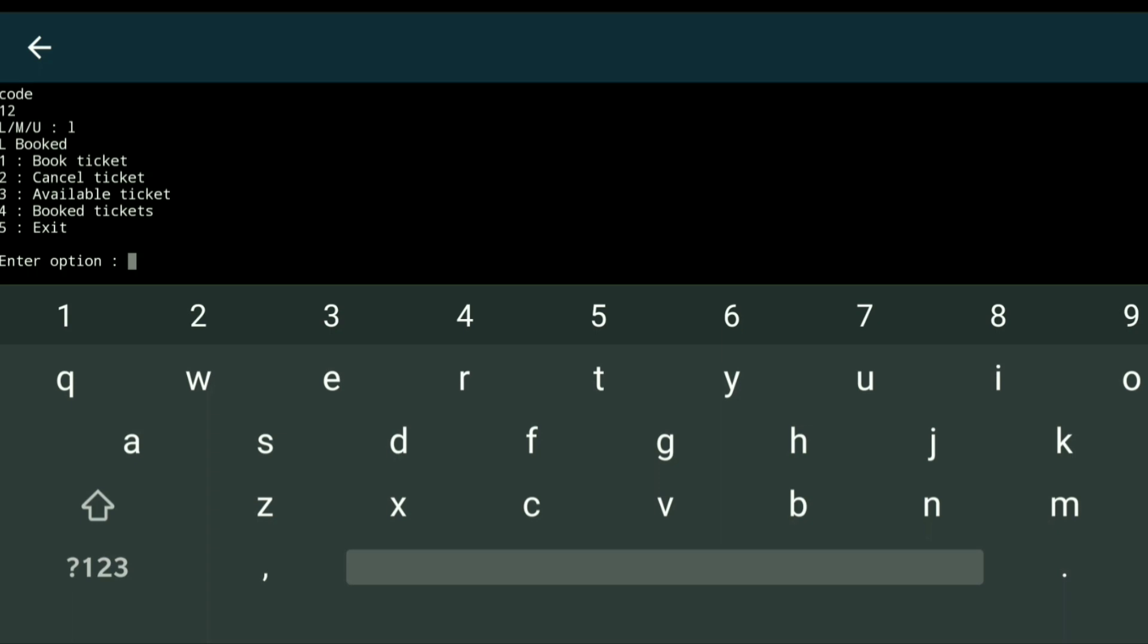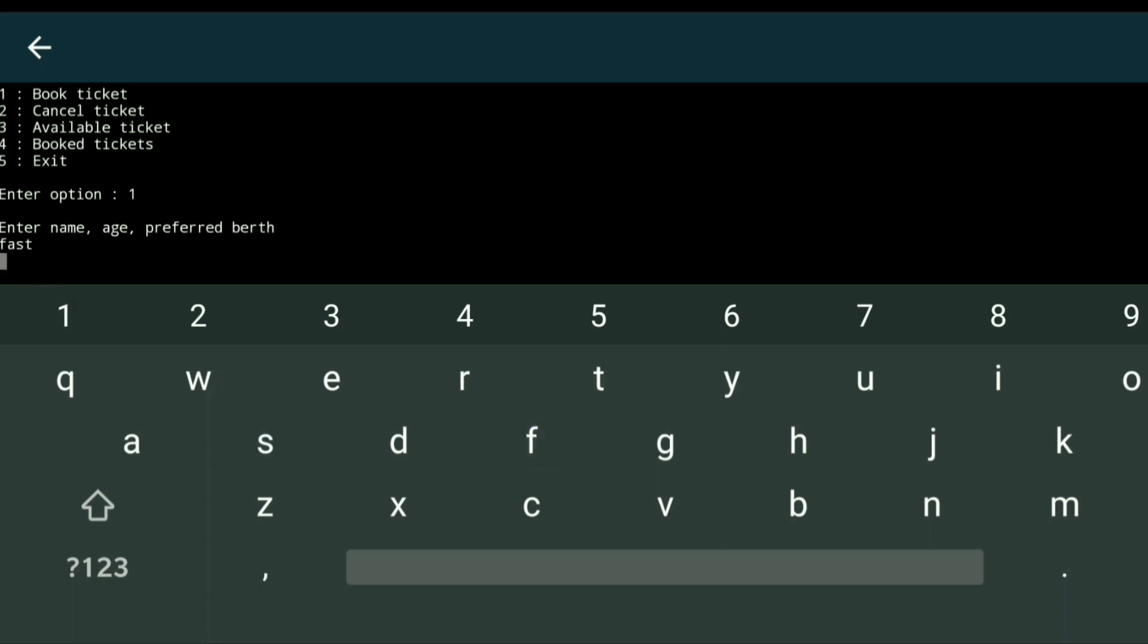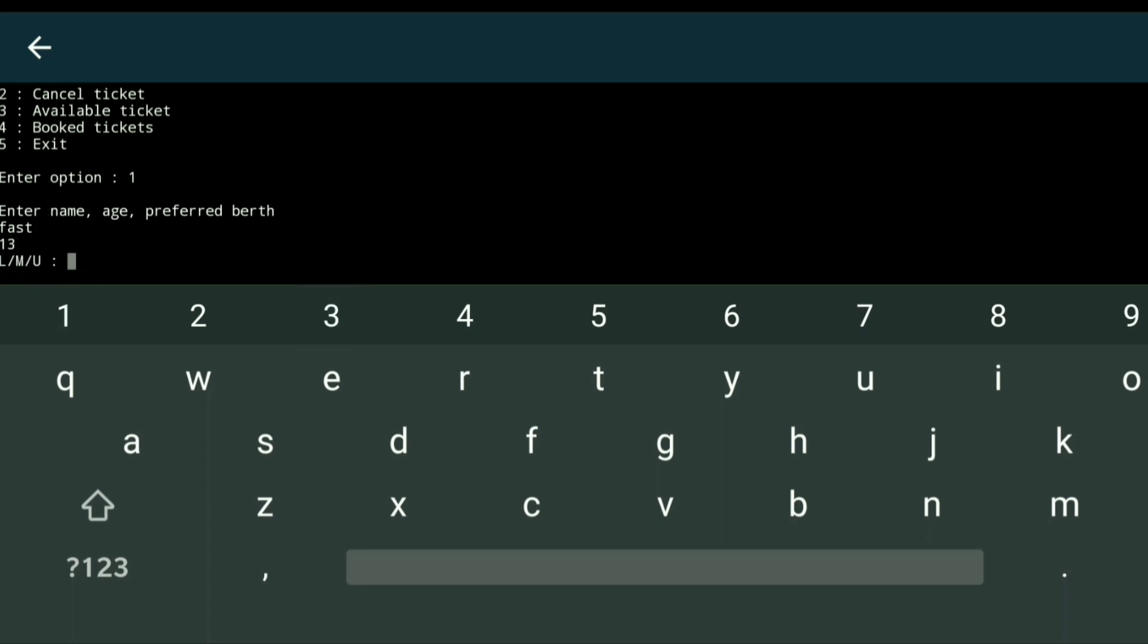It automatically books the lower berth ticket. Now I'll book another ticket with option 1. The username is 'fast', age is 13, and I'll try to book a lower berth again. But as per our implementation, we only have one lower berth available.